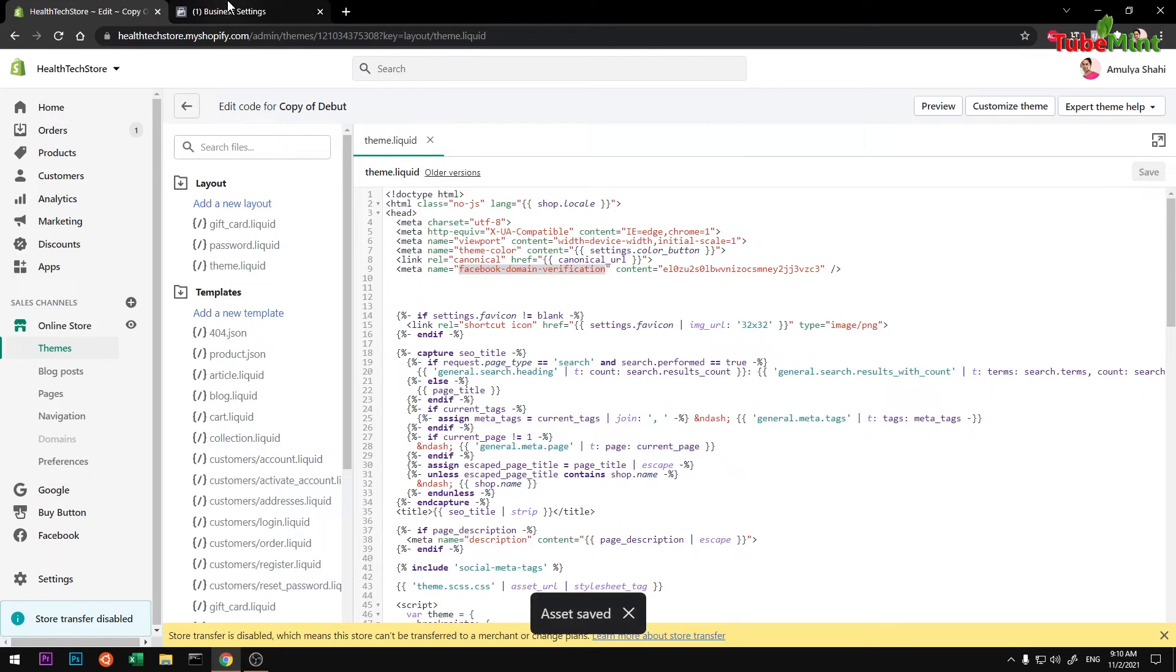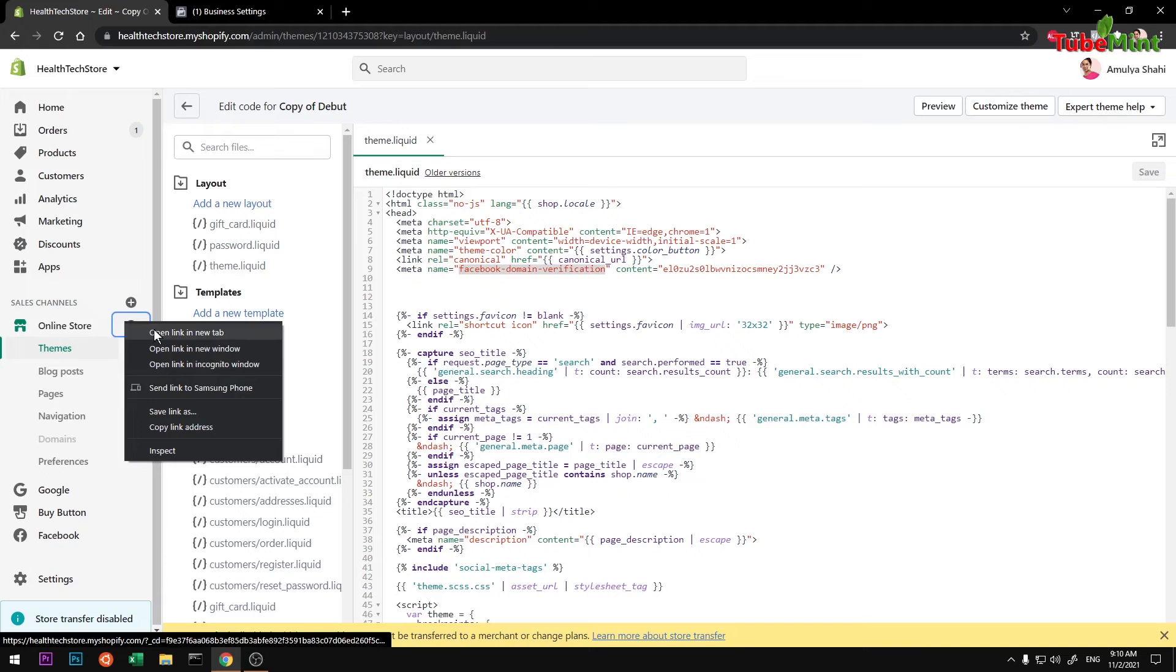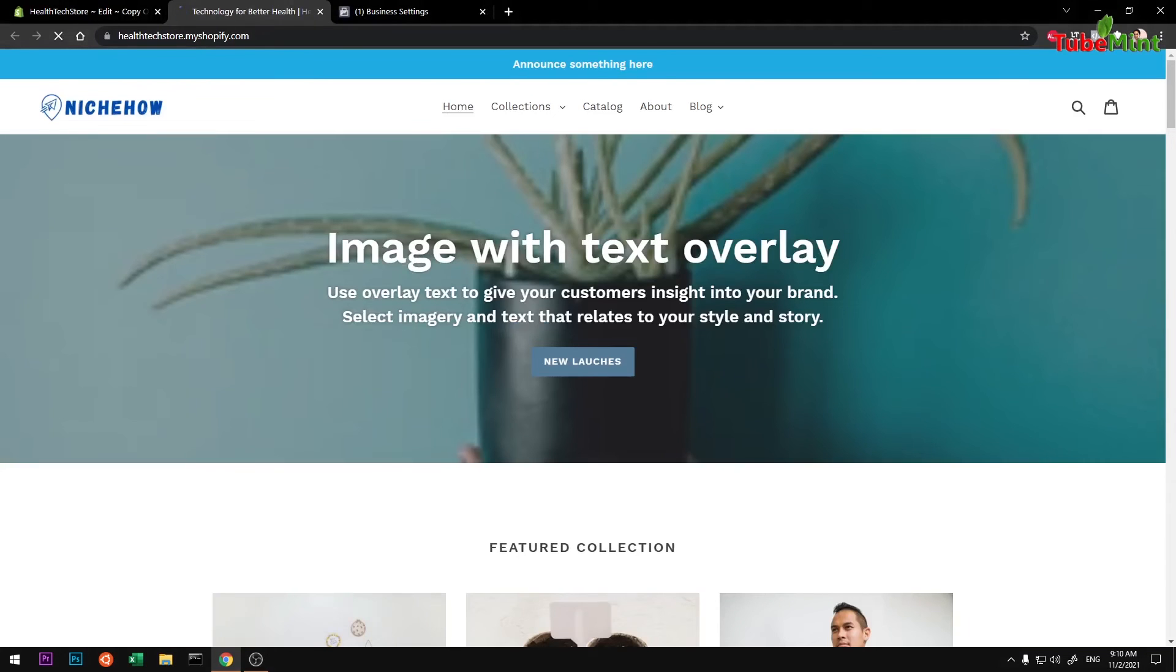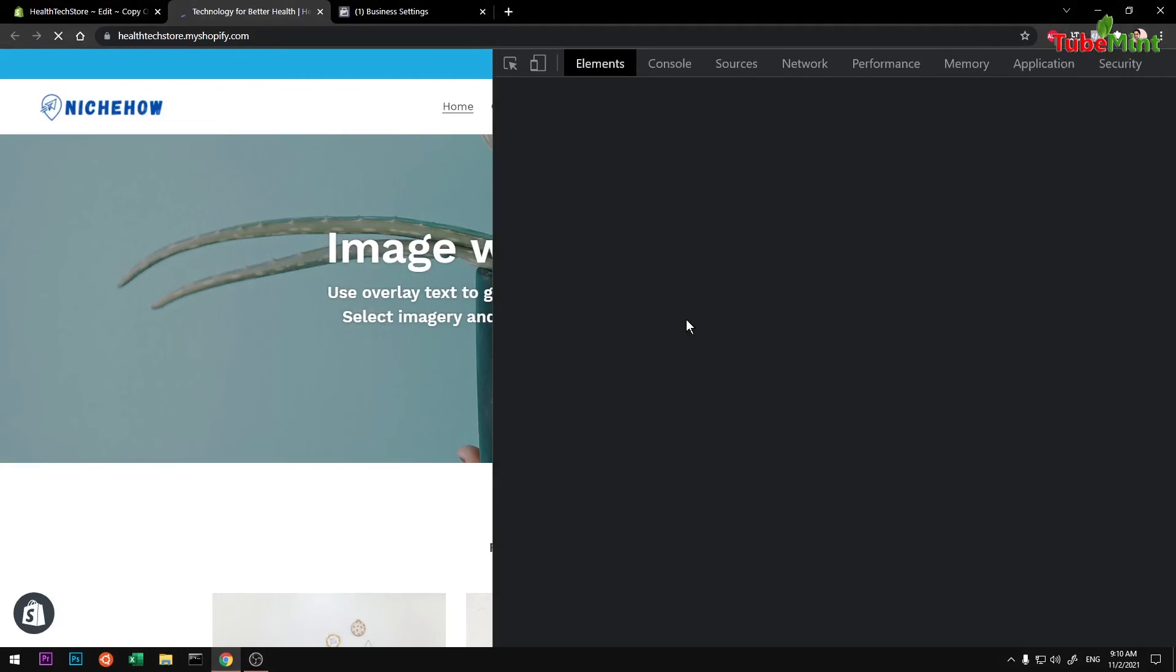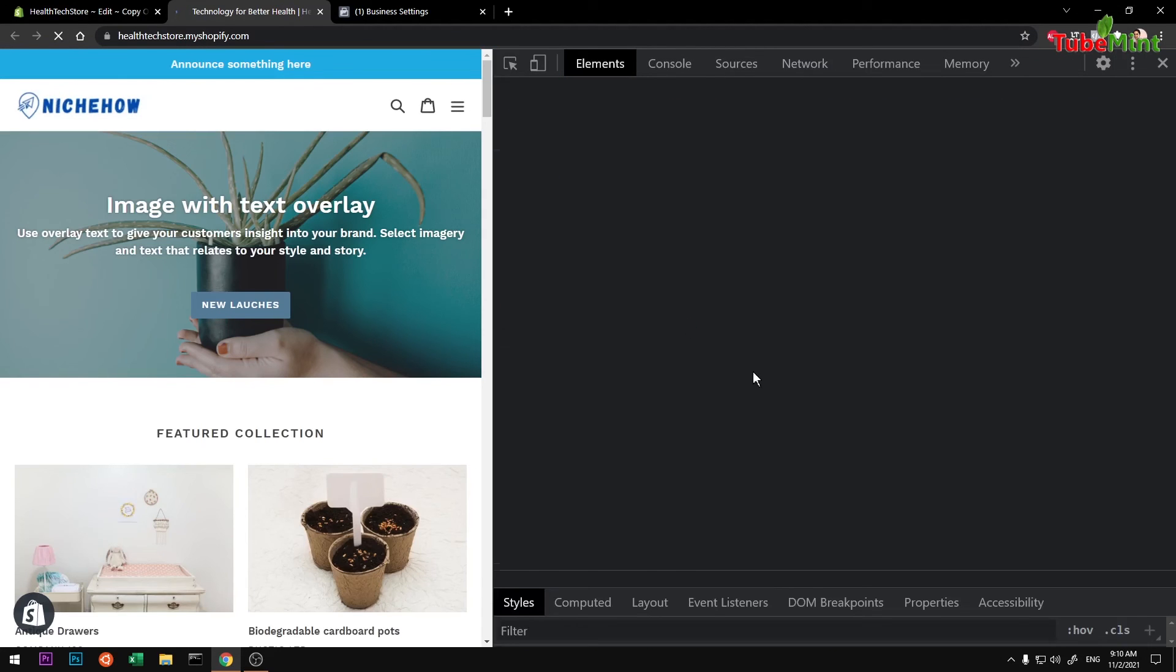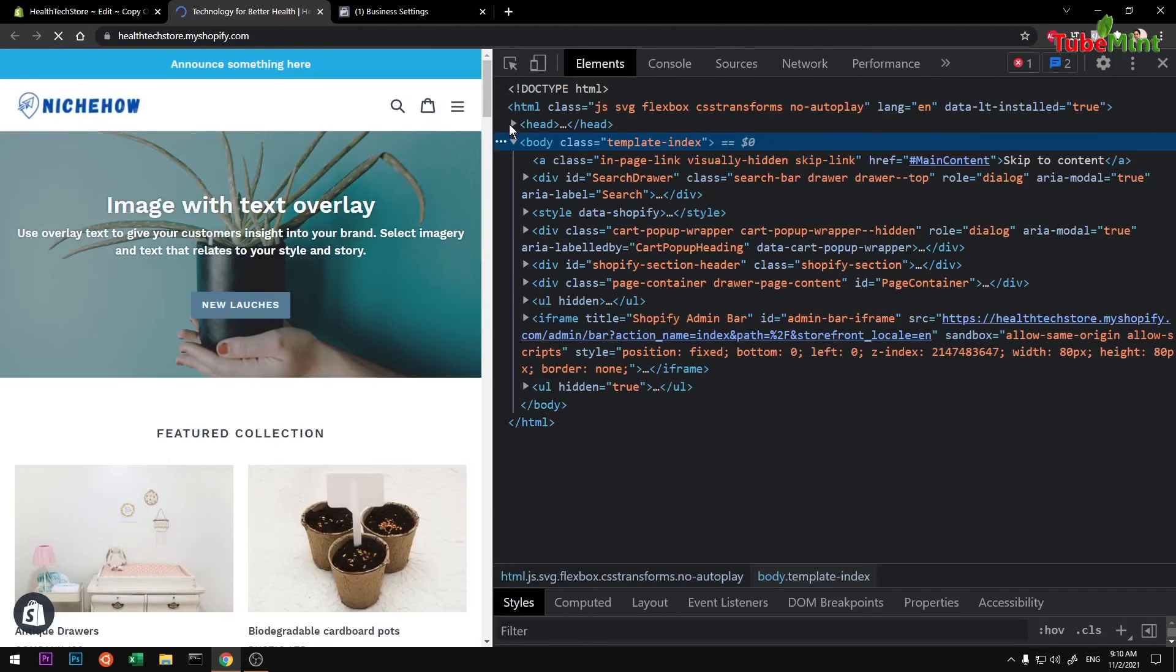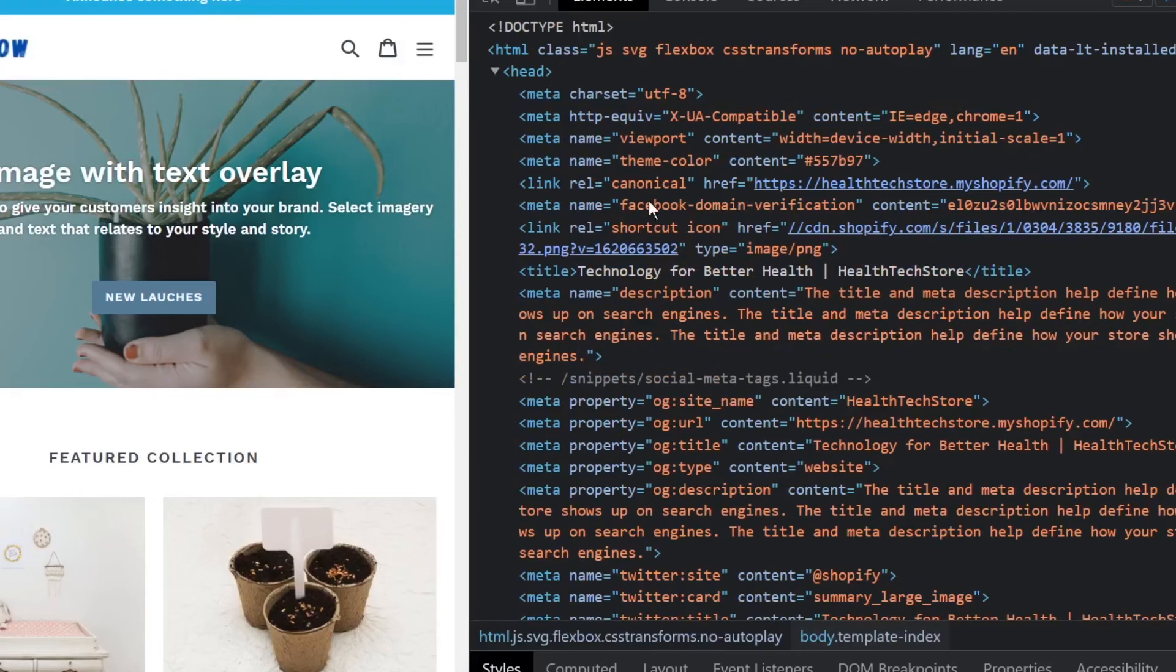Remember, it may take some time so you definitely want to go ahead and view your store first so that it starts recognizing the changes in your head section. If I go ahead and open it, you can see...